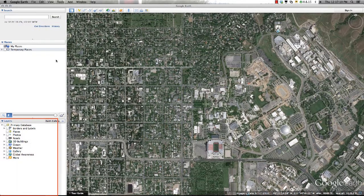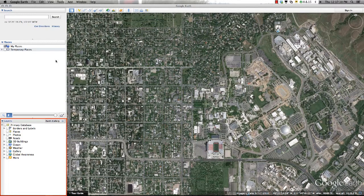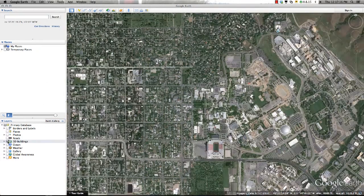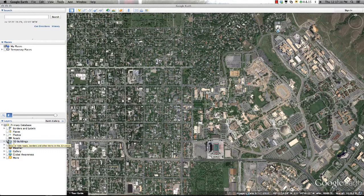The third window contains additional layers provided by Google Earth that you can apply to your geospatial project. There are so many layers to explore in this area — I highly encourage you to explore everything available when you have more time. For this tutorial, I'll turn on the 3D Buildings layer. As you can see, this layer changed the appearance of the area, adding any three-dimensional buildings that have been created to the layout.